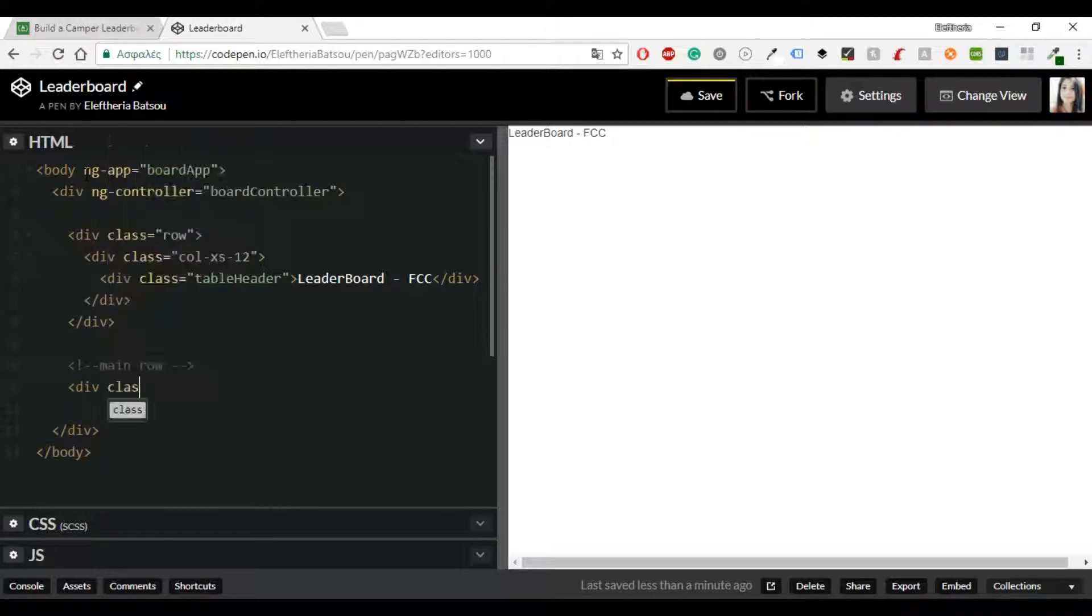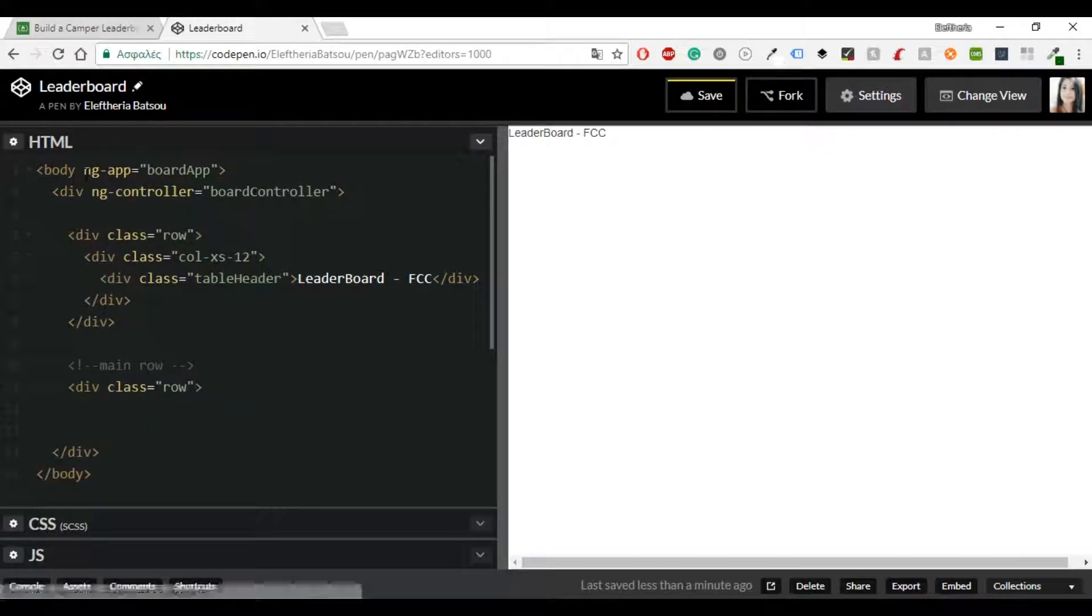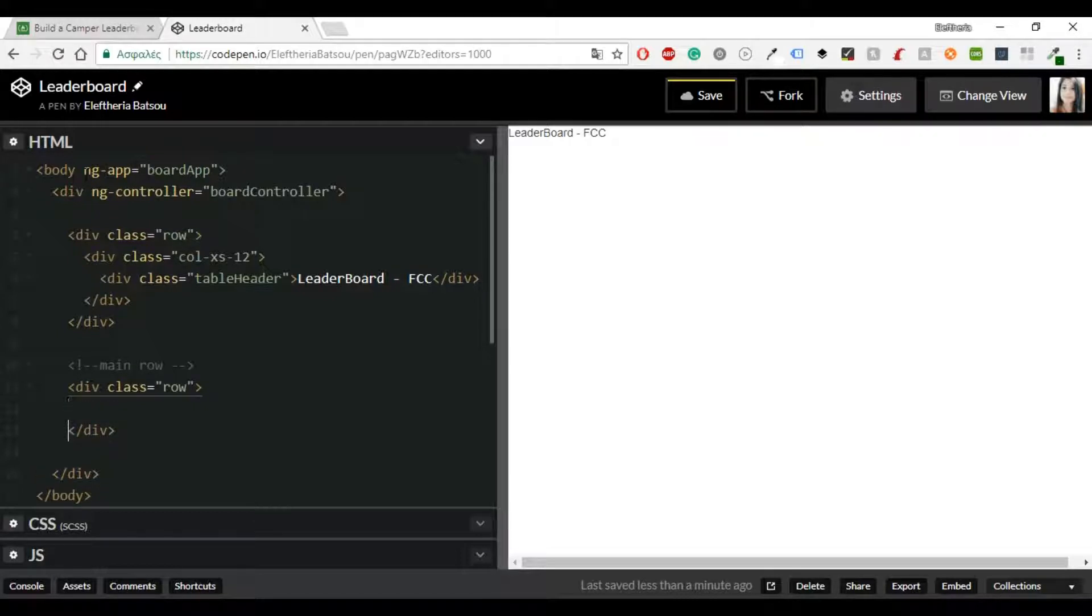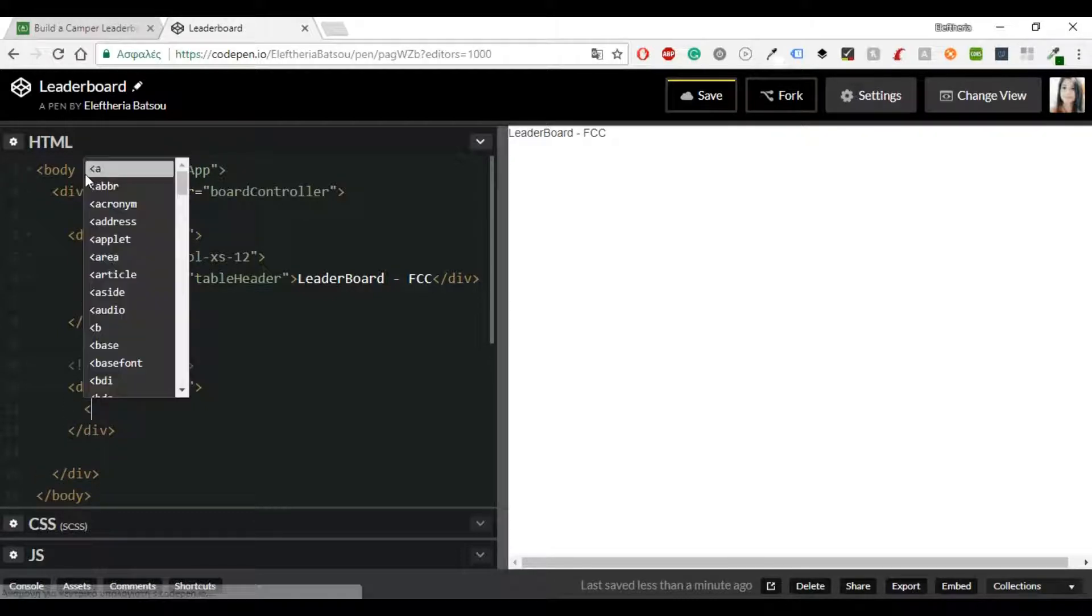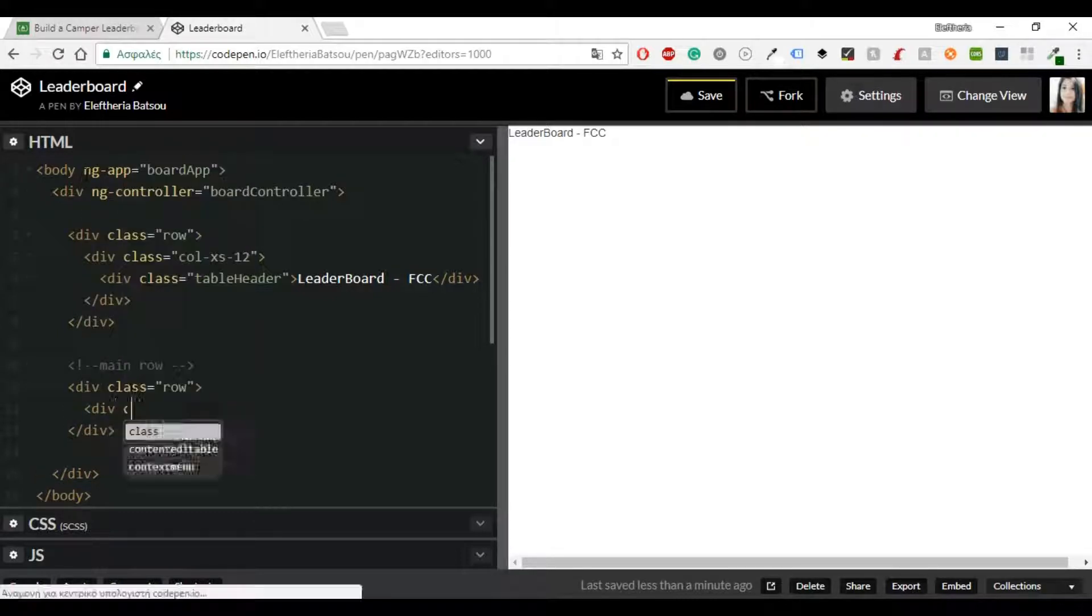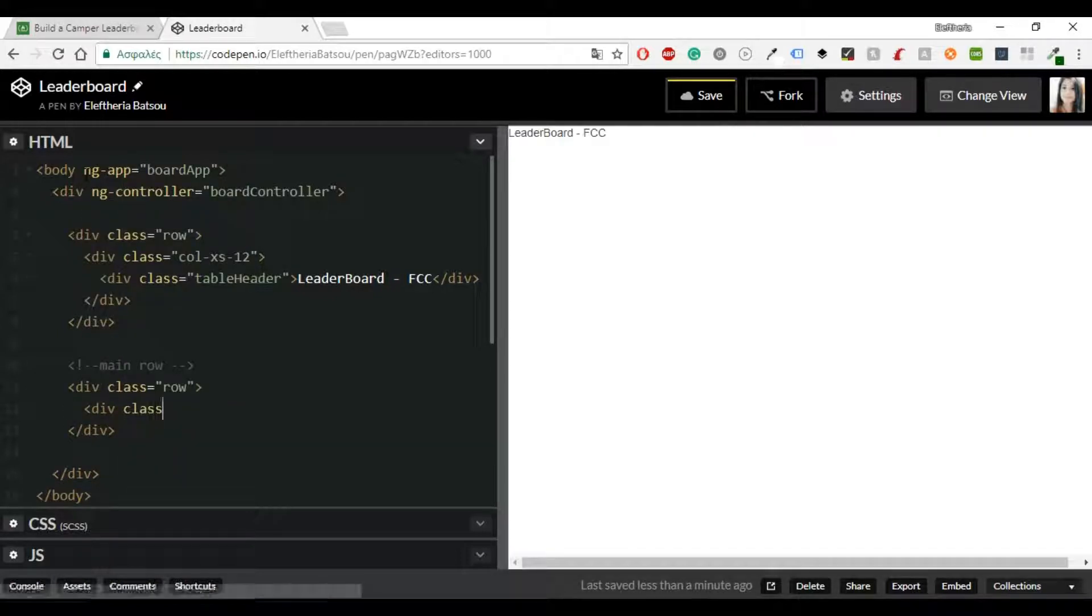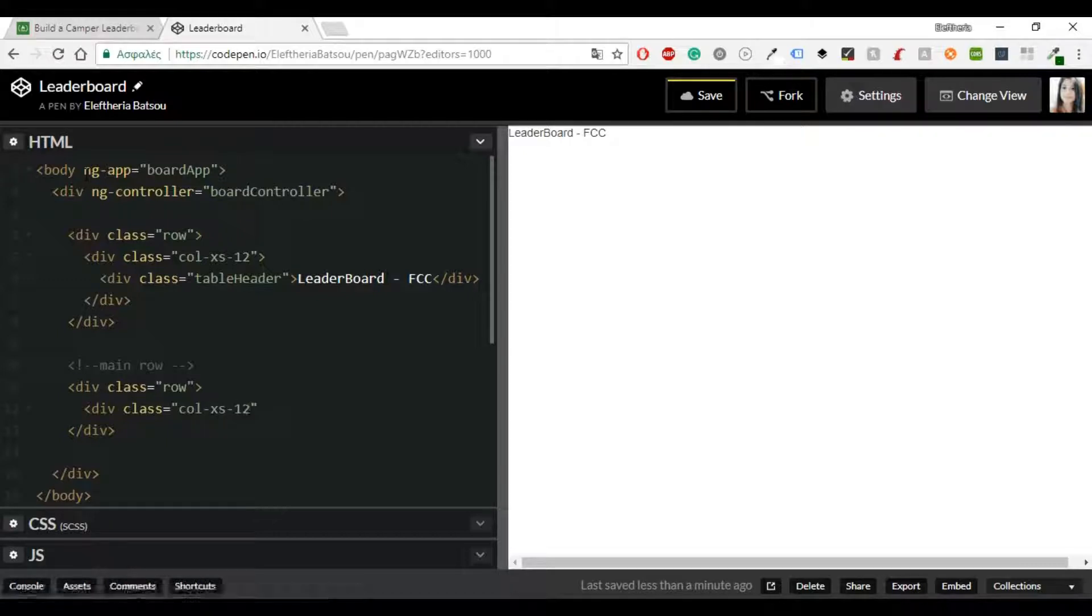Then I have the main row. Inside there I'm going to use again the col-xs-12 but you can use whichever you like and then I have the class table-bordered and table-hover.